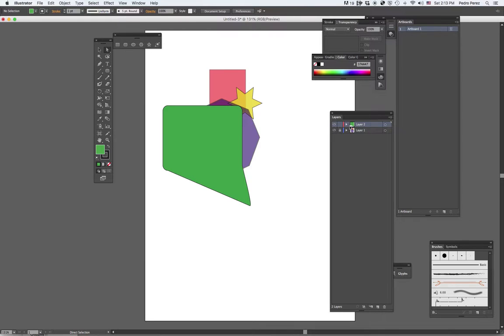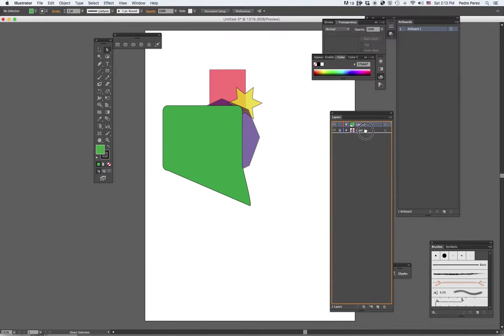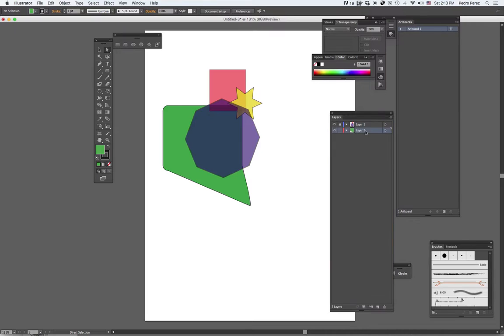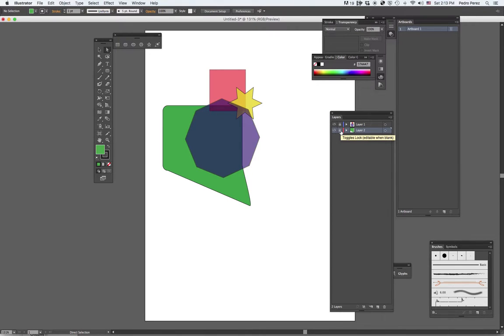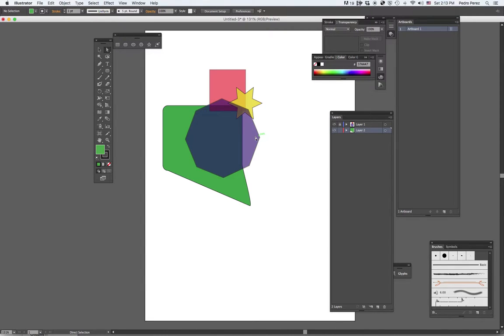Now this one happens to be on top. I can actually move the layers below it. And now, as you see, it's below it. That's the advantage of using layers. Again, I could click here. I won't be able to select it anymore. Or if I unclick it, then I can actually move it and select it again.